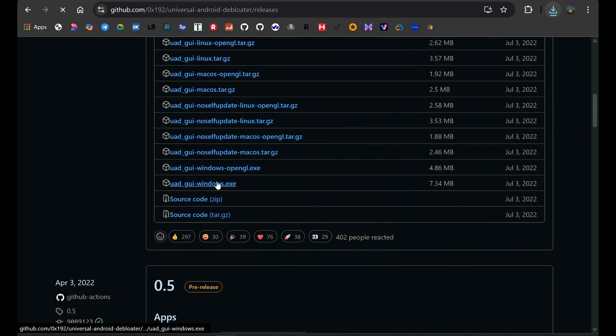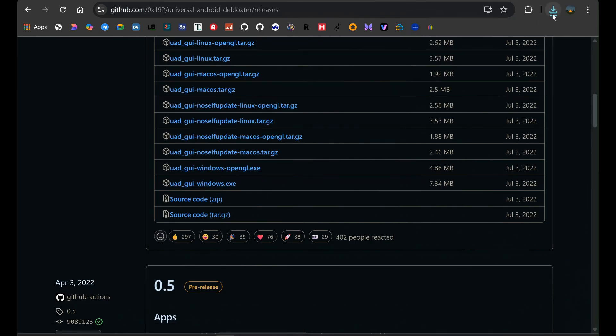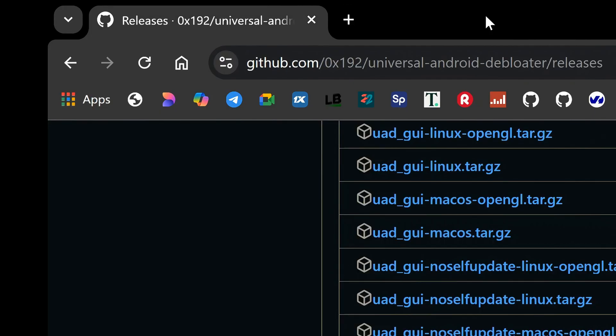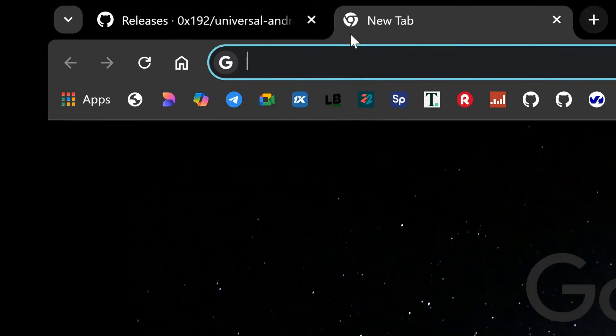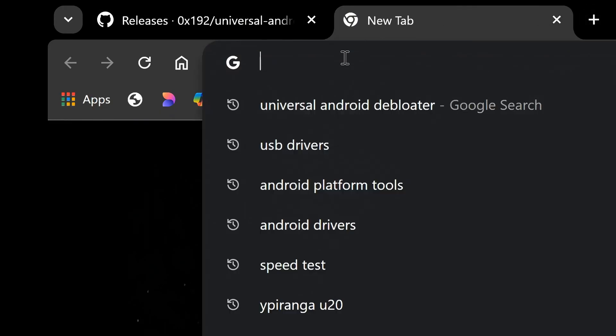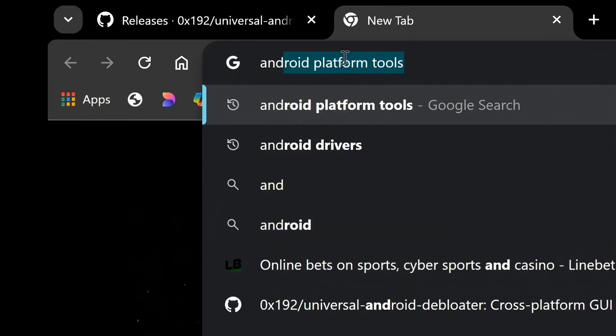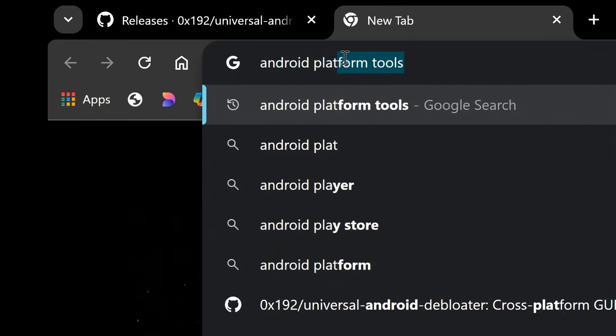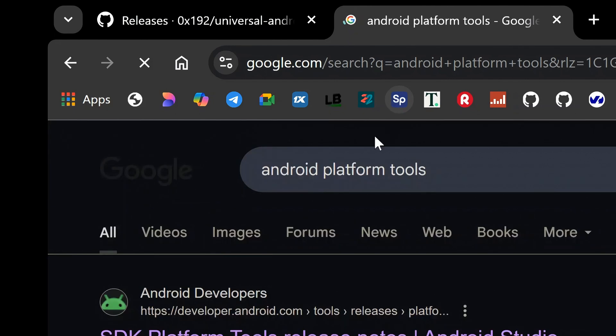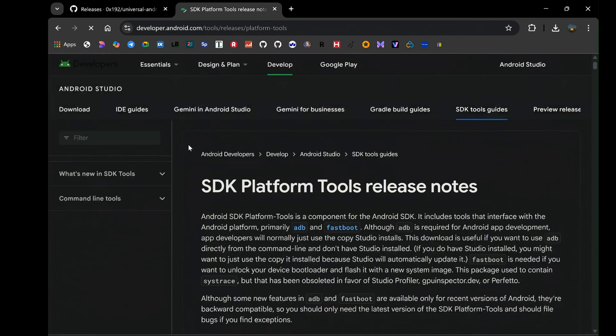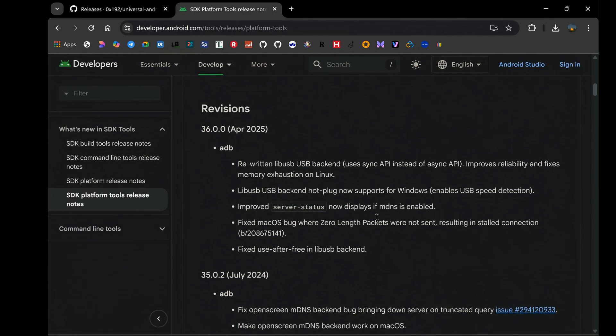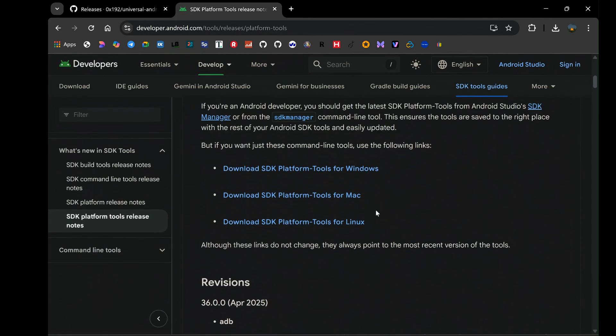Alright, now before we actually launch the Universal Android Debloater, let's download Android platform tools. These tools contain ADB, which, as I mentioned earlier, is the communication pathway that the Universal Android Debloater uses to talk to your Android device. Open your web browser again and search for Android platform tools. Click on the first URL. Look for the section that provides downloads for your specific operating system. In my case, it's Windows.